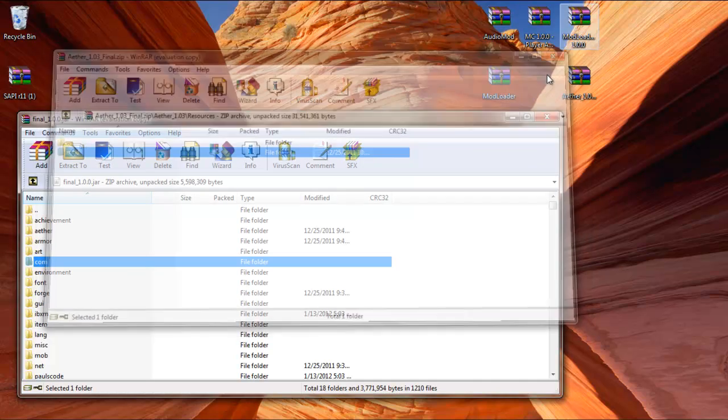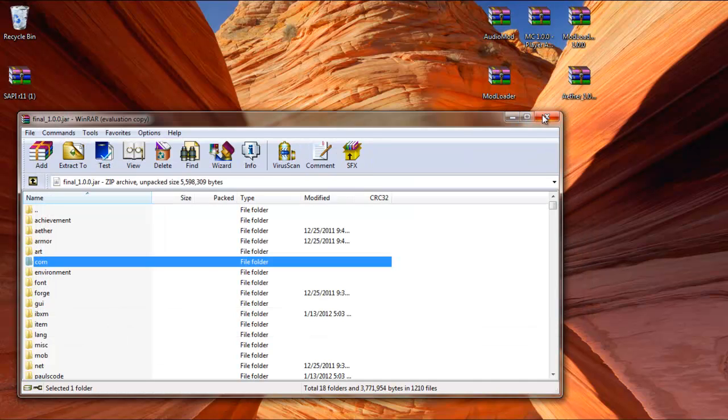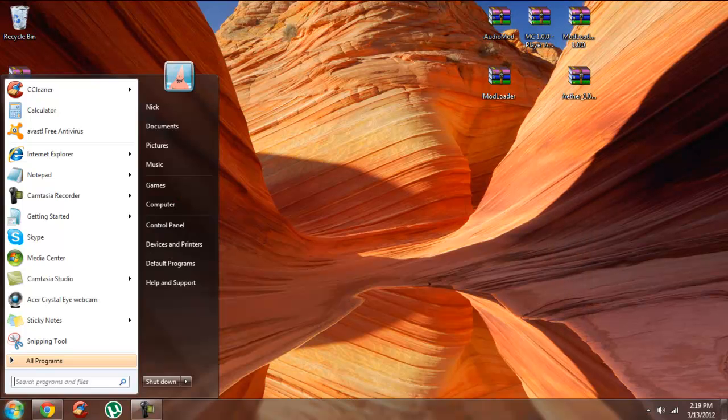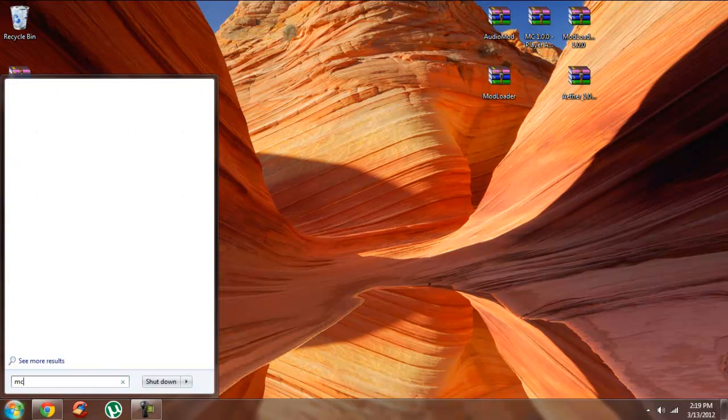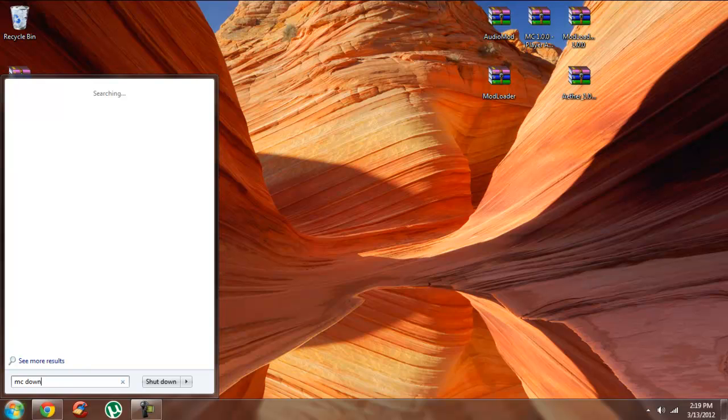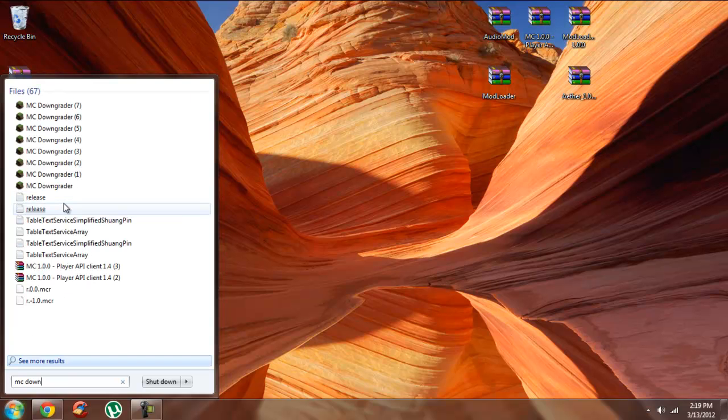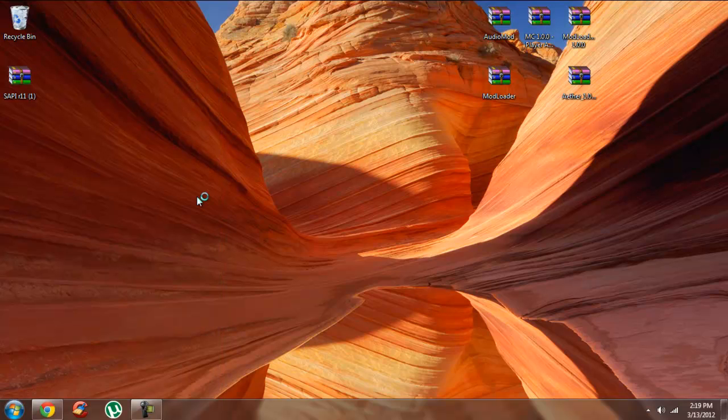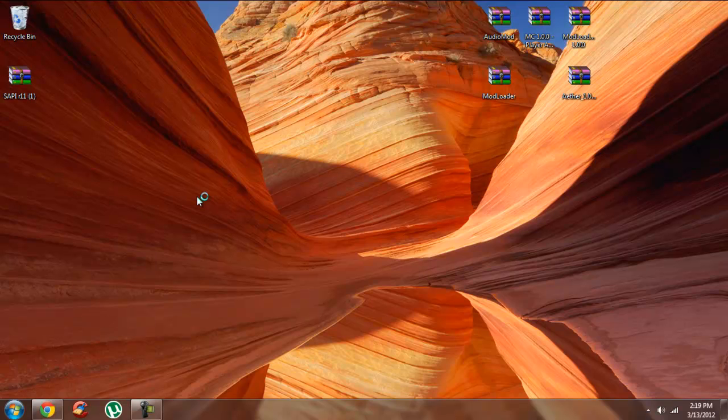After that, you should be pretty much all set. Close everything up. Go back to the Start menu, open up MC Downgrader once more, and wait for it to slowly open.